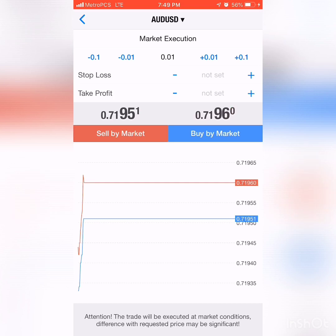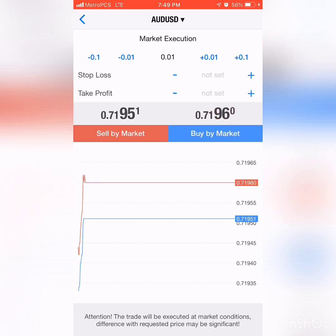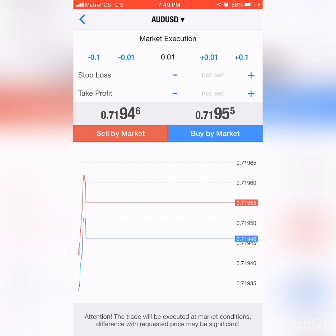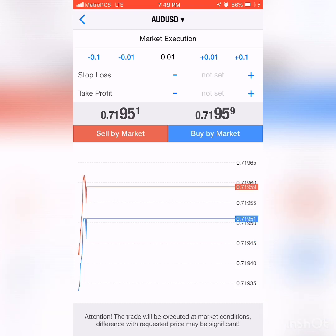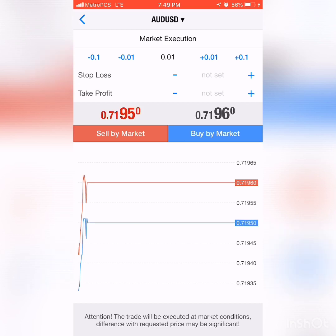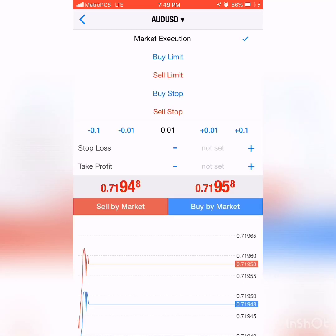For example, we see what pair we're trading — AUD/USD — that tells us what pair we're trading at the very top. Underneath we have market execution. What does that mean? That means that when you place a trade, you're placing that trade right now — execute this trade at market, right now.